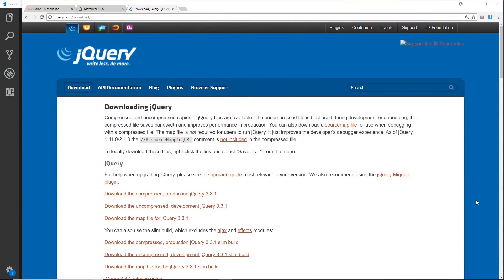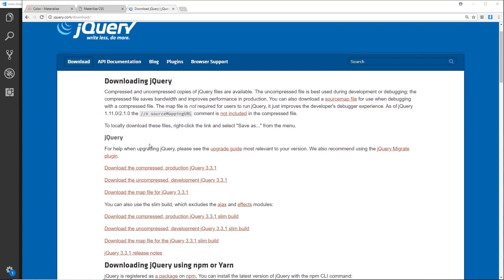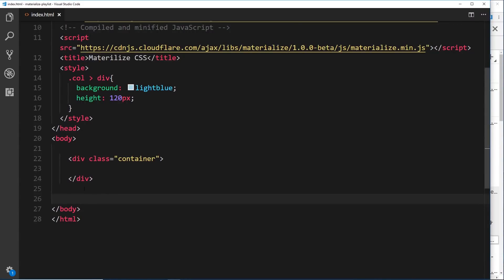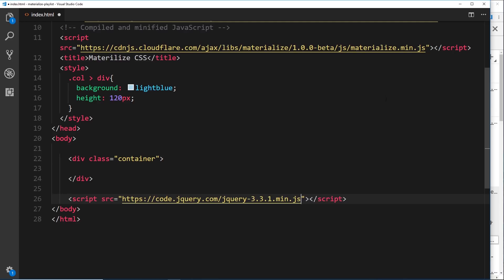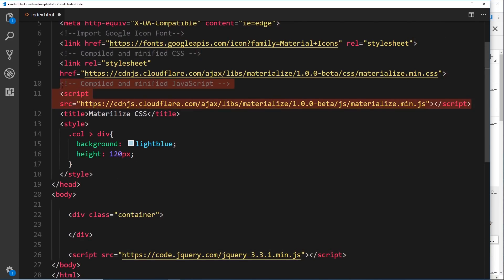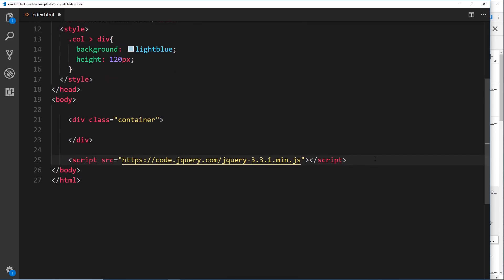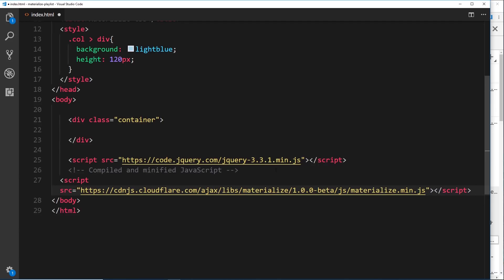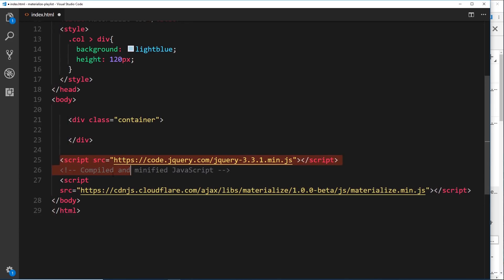We're going to start using the JavaScript components of Materialize, and to do that we'll be using jQuery ever so slightly. Go to jquery.com/download and grab the compressed production jQuery. Copy that URL and paste it into our project as a script tag at the bottom of the body tag, which is always the best place for scripts.